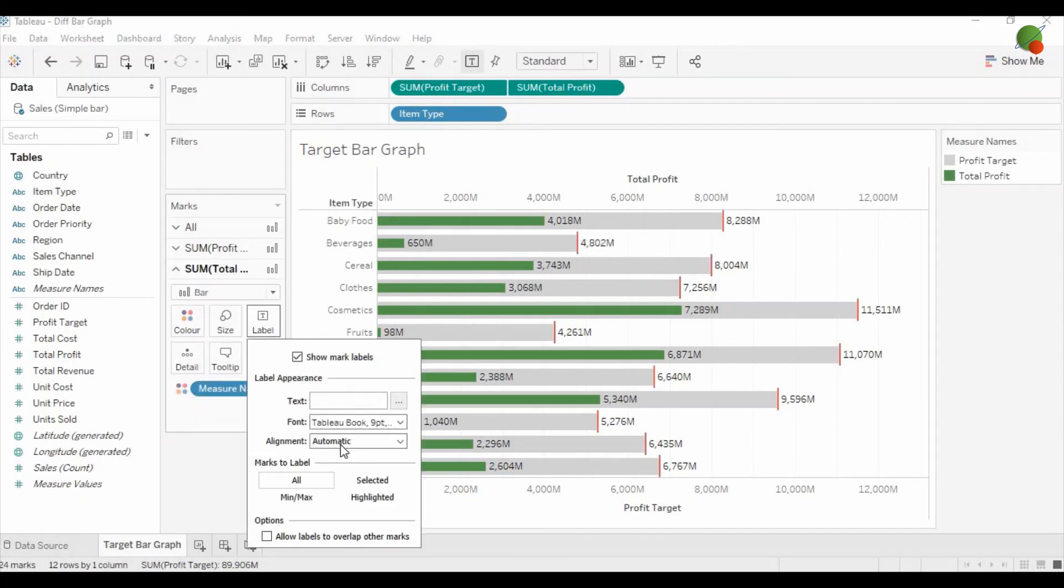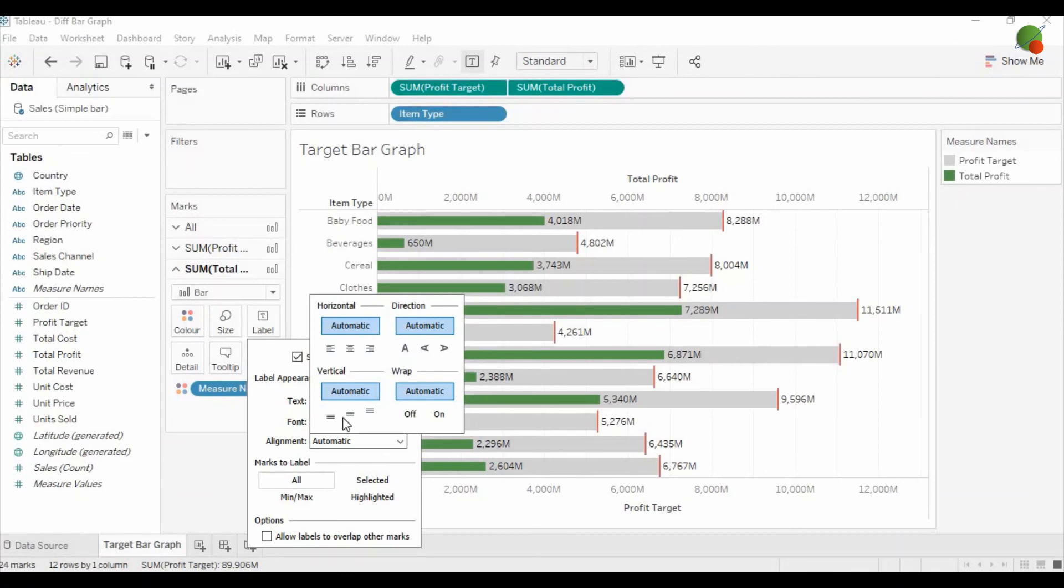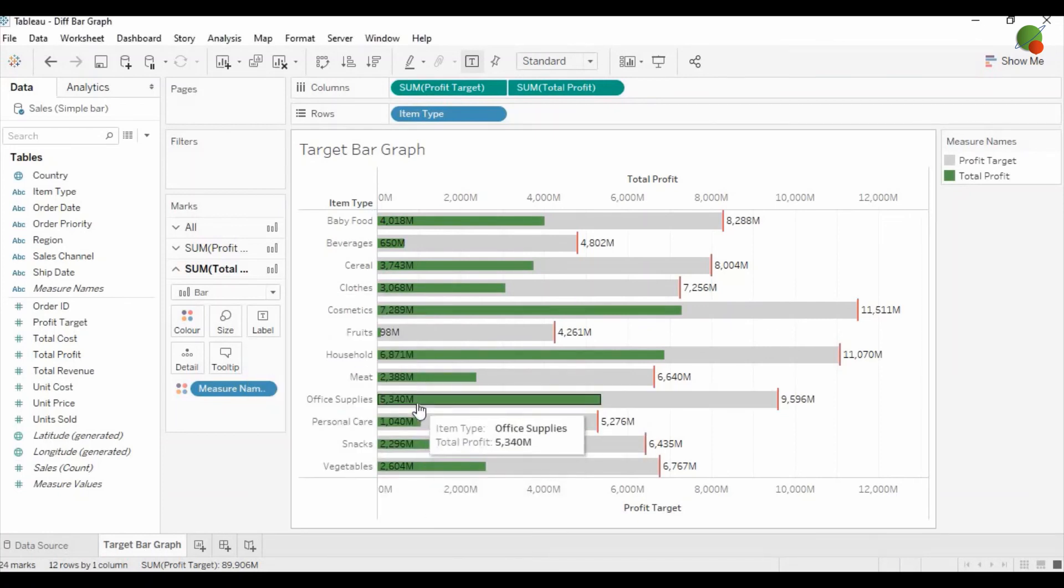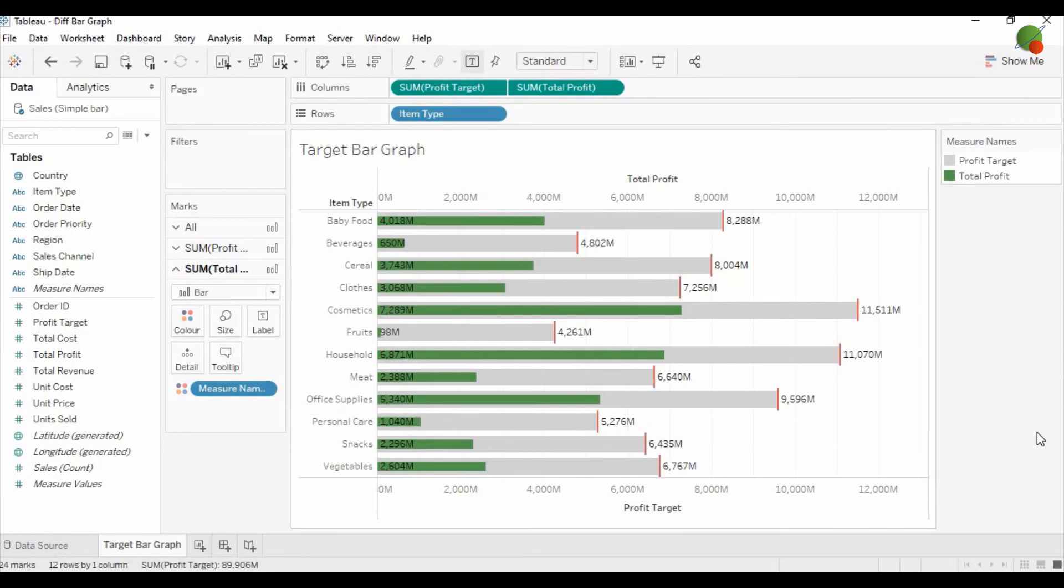On the green bar it shows the total profit. In total profit you can change the alignment to center. So you can see the green bar shows the total profit. Now you can see how to design the target bar graph.